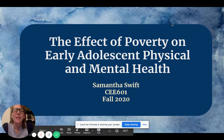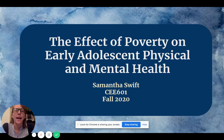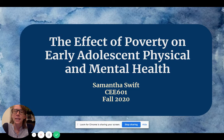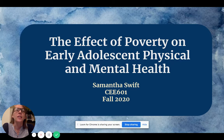Hi, my name is Samantha Swift, and for my midterm project I will be discussing the effect of poverty on early adolescent physical and mental health. Before I begin, I just want to say that this topic is very important to me. I'm able to see some of the effects of this every day when I go to work, and I really enjoyed the opportunity to research some of the statistics and research behind this.